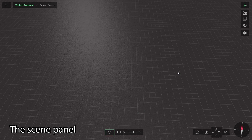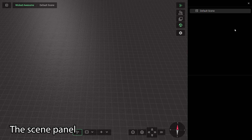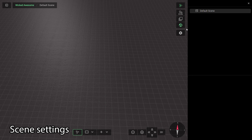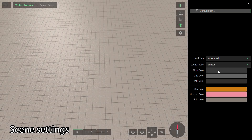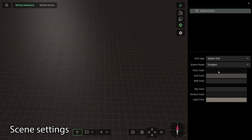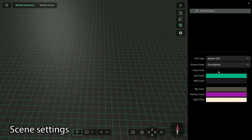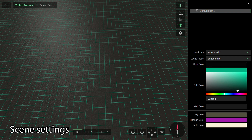For most game masters, we recommend keeping the scene panel open, especially while world building. To open the scene panel, click the World icon at the top right of your screen. To change the tonal settings of your scene, click the scene you'd like to change and either pick a preset from the list of options or customize the options to suit your preference.